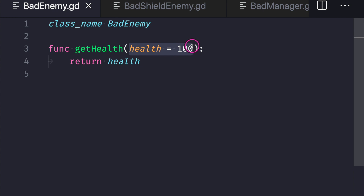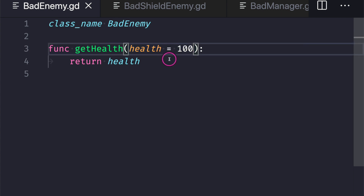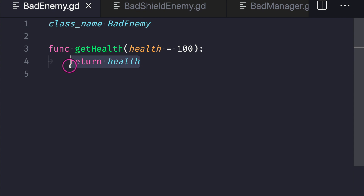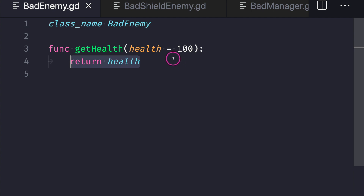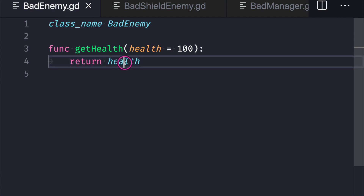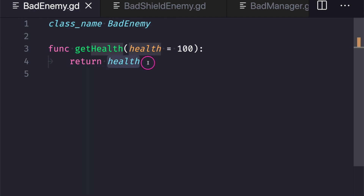In the bad enemy file we have a class name called bad_enemy and a single function called get_health. We've added a parameter and given it the default value of the literal integer 100. There's no colon, which means get_health does not have a data type inferred from the assignment operator. We also have the return keyword and we're returning back our parameter. Keep two things in mind: the parameter has the intended expectation of receiving a literal integer value, and we are expecting to return back an integer value to whoever calls get_health.